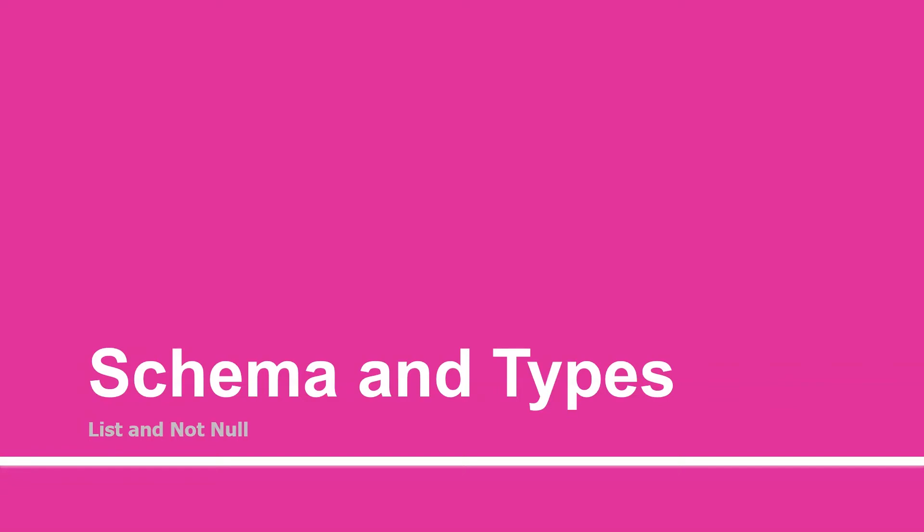Hey there, welcome to the F15 session. In the previous session, we learned about the scalar and the object type in GraphQL. In this session, we will learn about the list and the non-null.